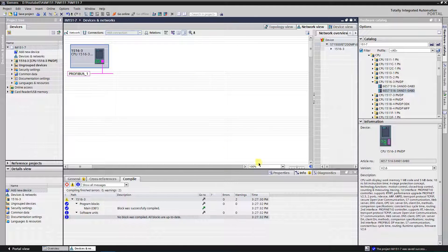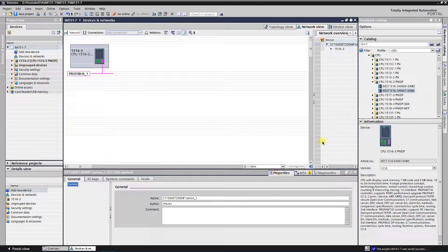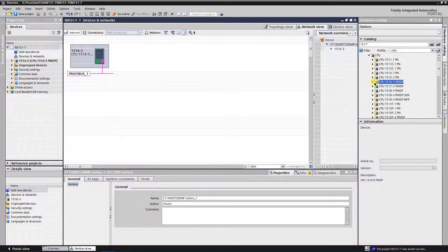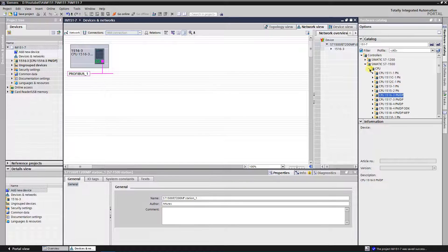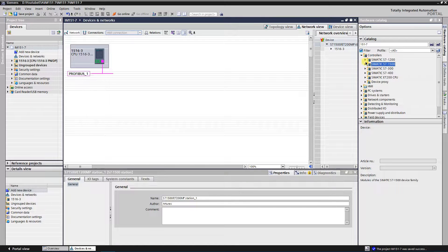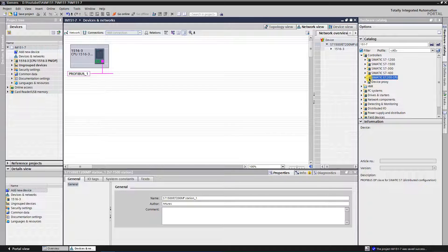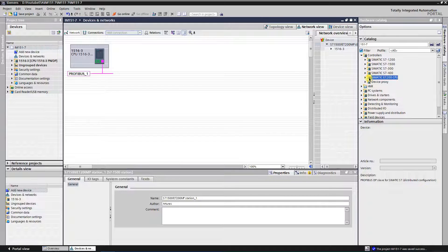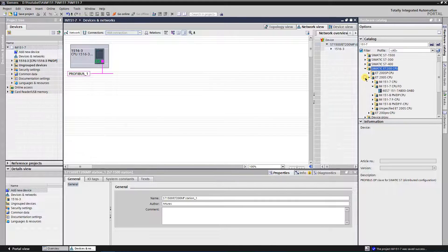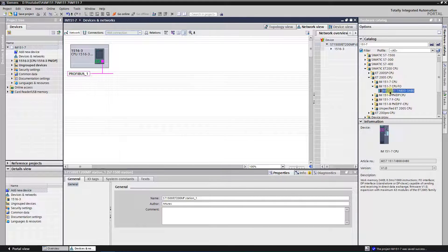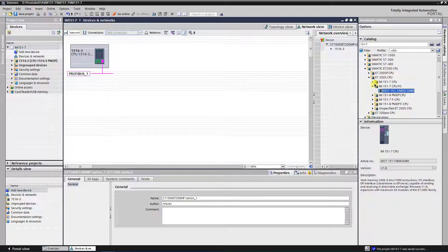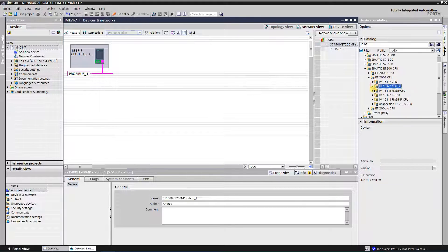Now let's add slave CPU, IM15017. Find SIMATIC ET200 CPU folder under the controllers in the hardware catalog, and expand it. Find the right folder of your CPU, expand it, select the CPU version and drag and drop it onto the same window as your master CPU.